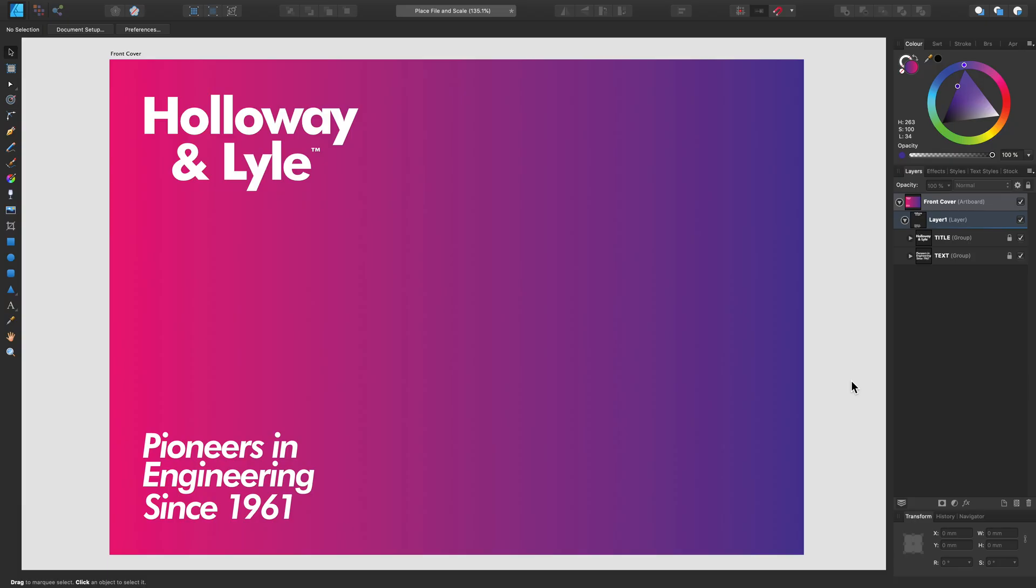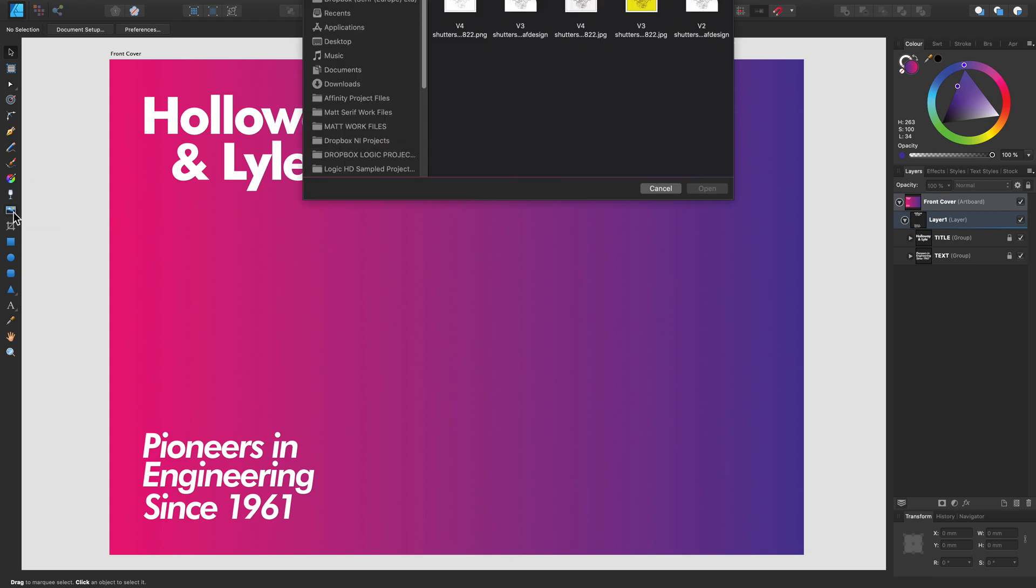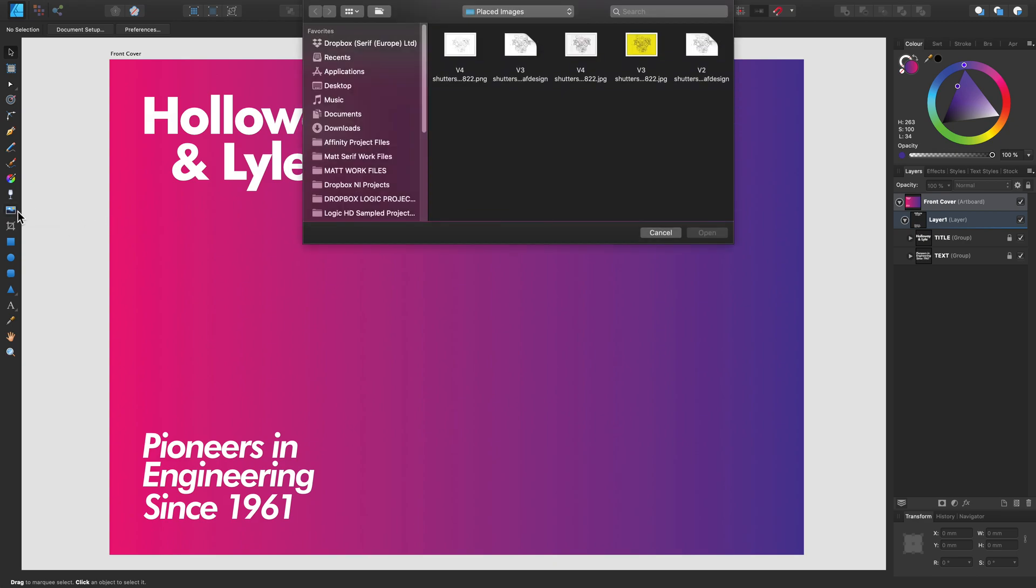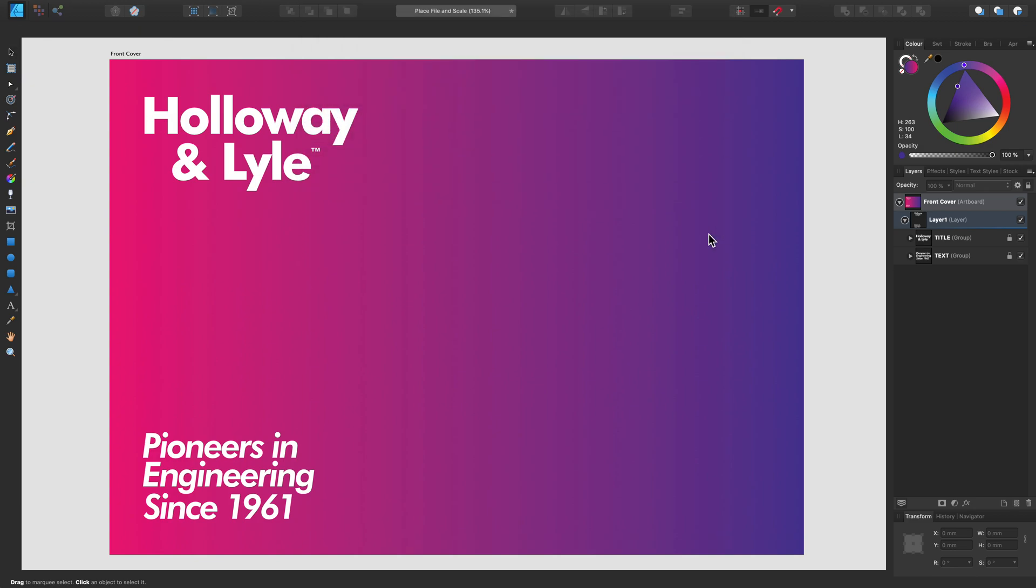Let's take a look at how you can place an image or file into your Designer document and some of the things you can do once it's in there. Firstly, let's go over to the Place Image tool on the left hand side. Now let's locate our chosen image from the finder window.